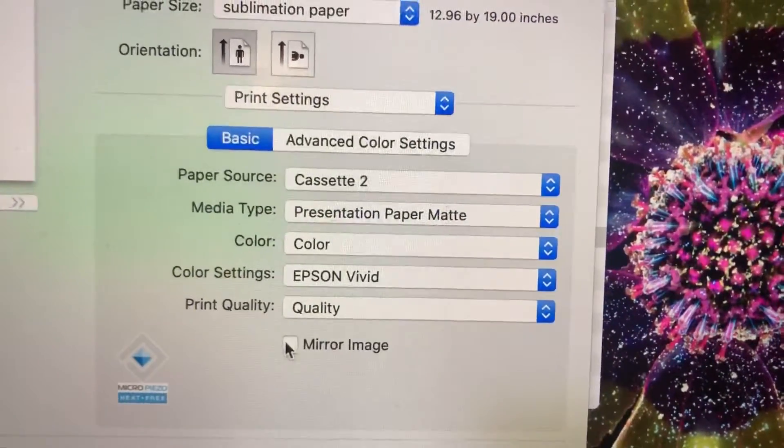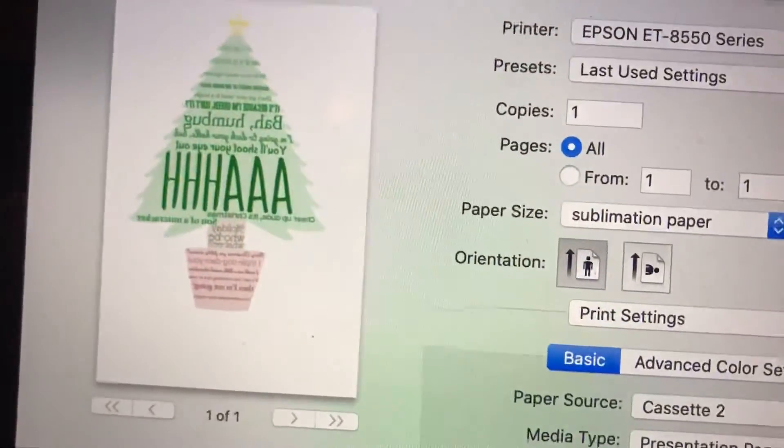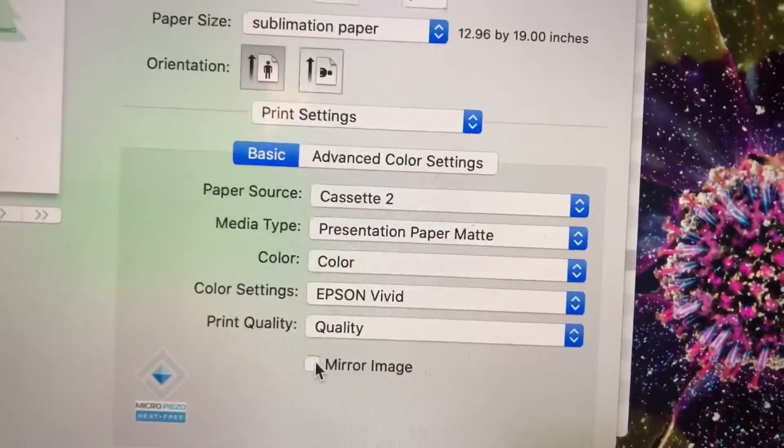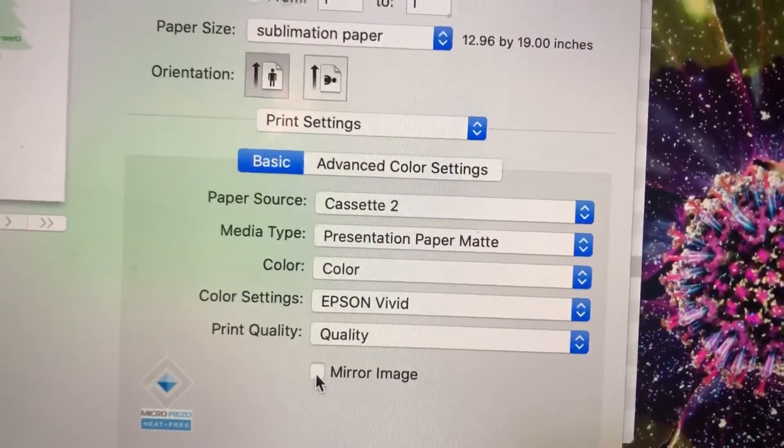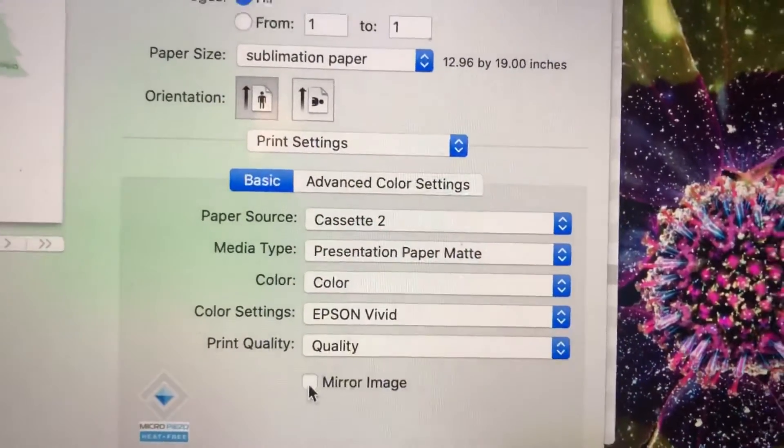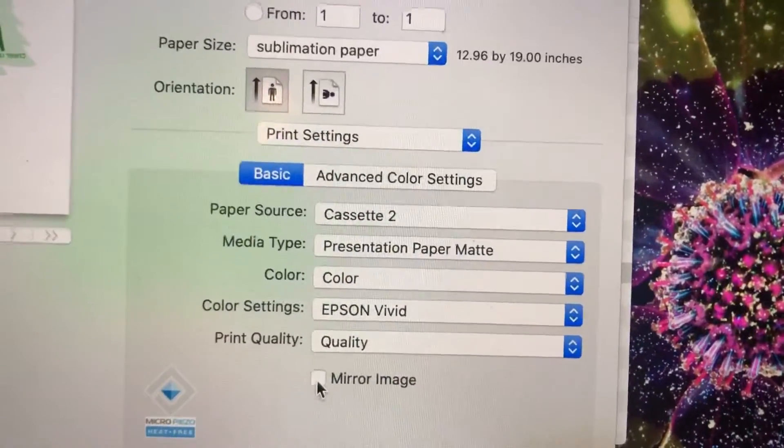You can mirror your image here. I mirrored mine in Canva but if I hadn't I would click this button that way I don't have to worry about mirroring every image individually.